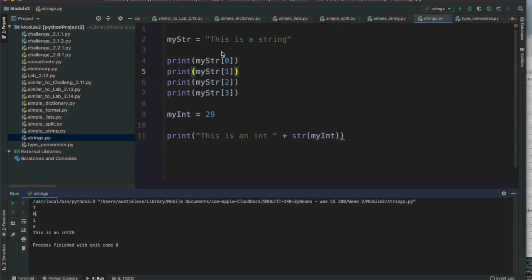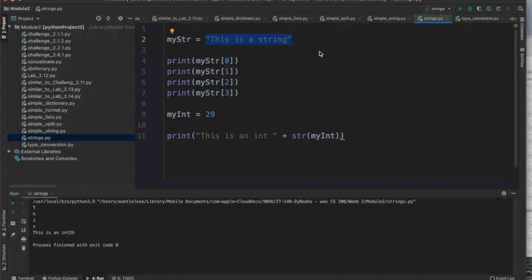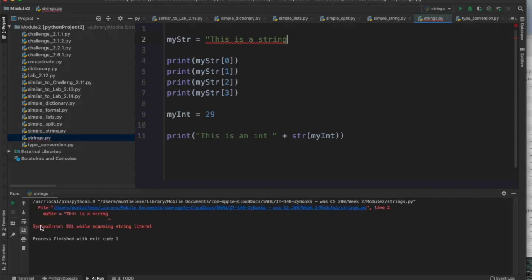How does Python know that something is a string? Python knows because of the quotes. That's what makes it a valid string. Those quotes have to be balanced — if I have an opening double quote, I have to have a closing double quote. Without those, Python won't think it's a string; it'll think it's an error. If I remove the closing quote and try to run this, Python gives me an error: 'error while scanning string literal.'